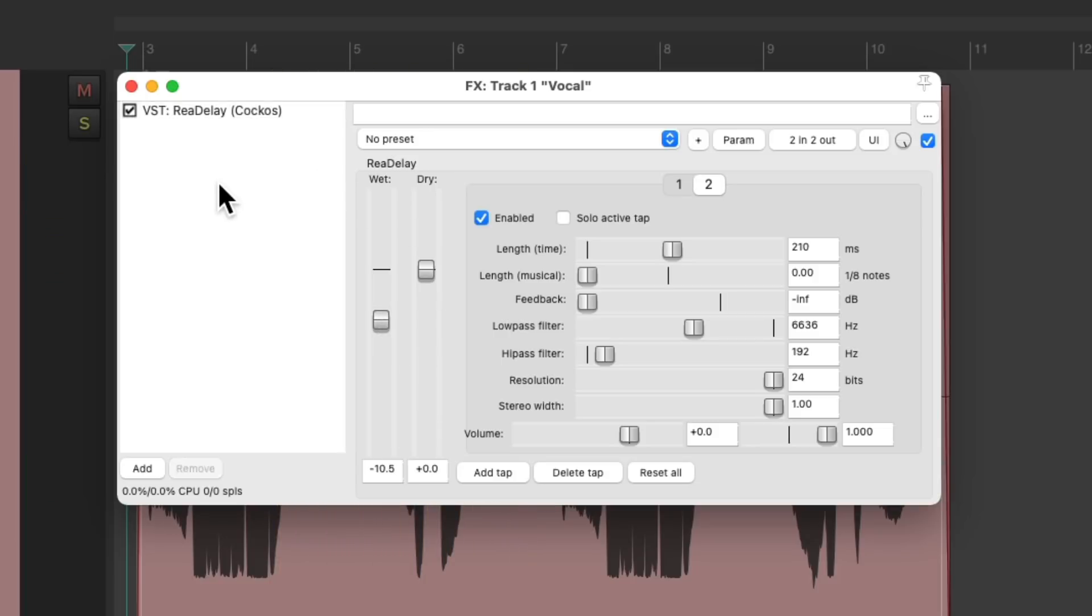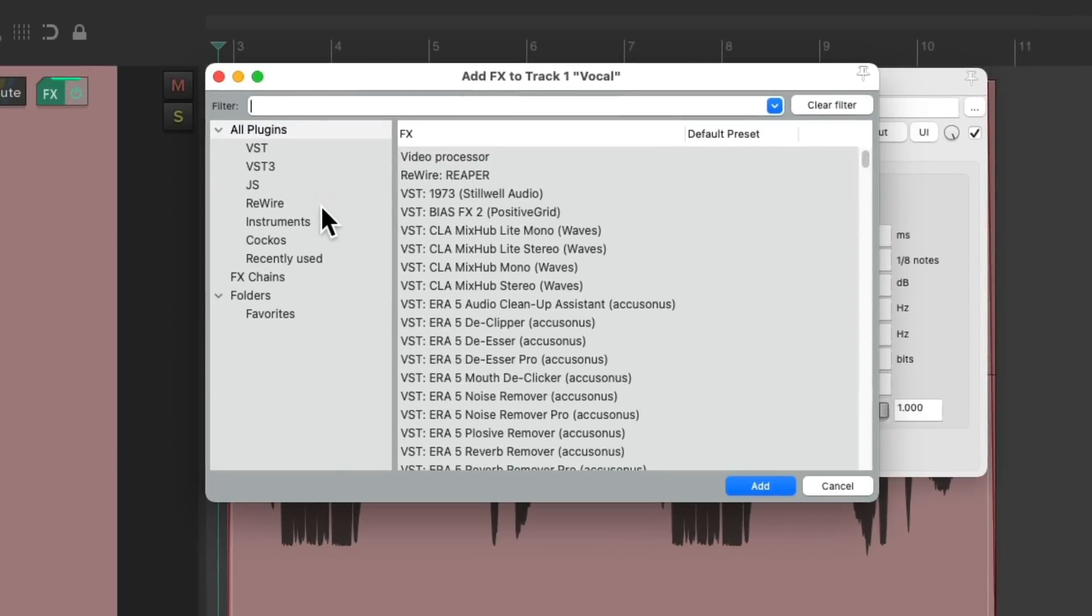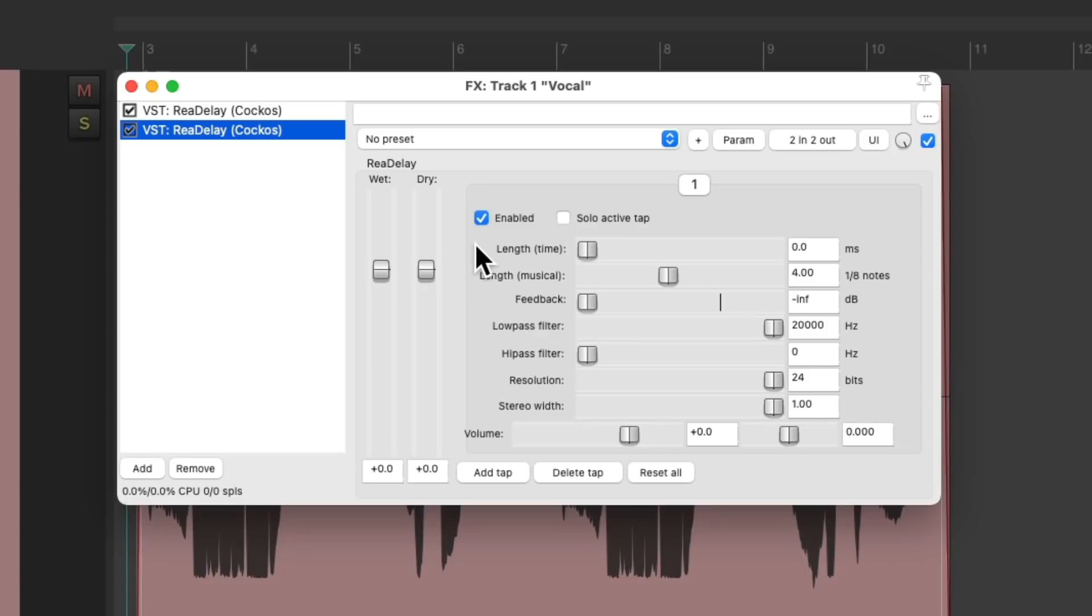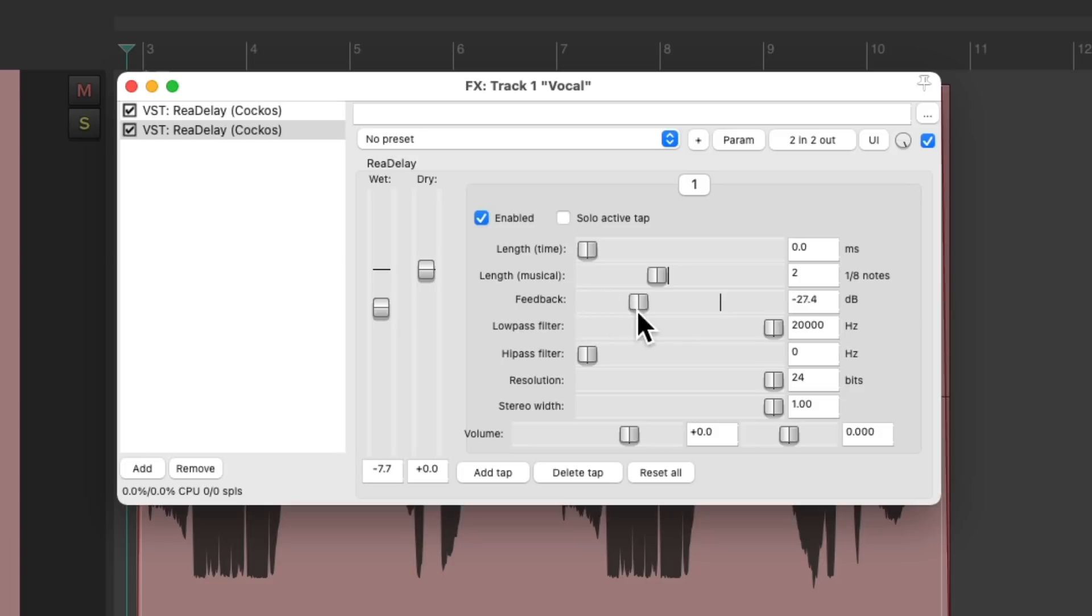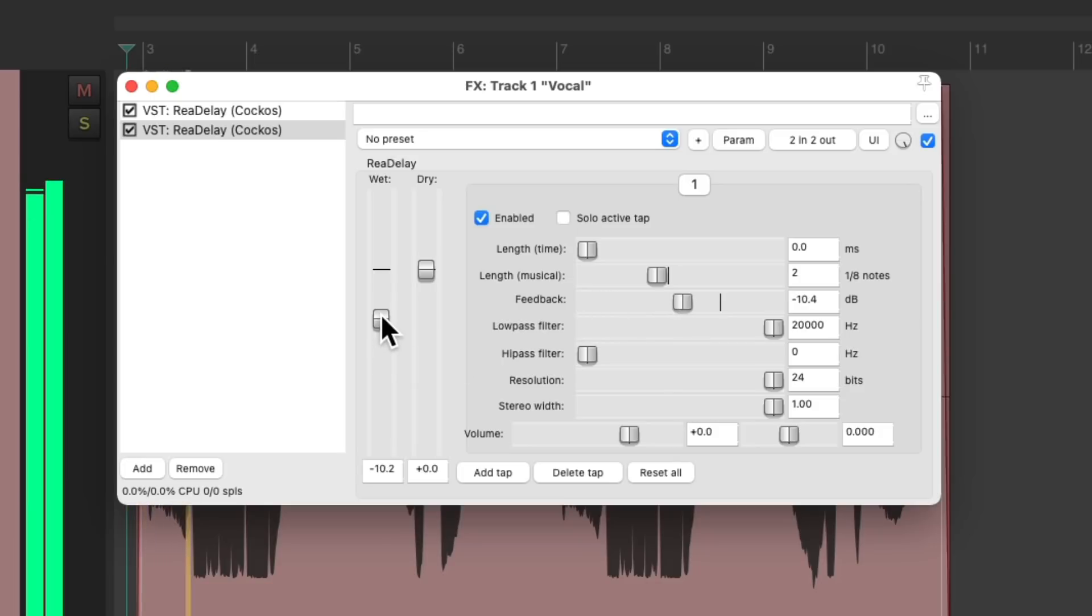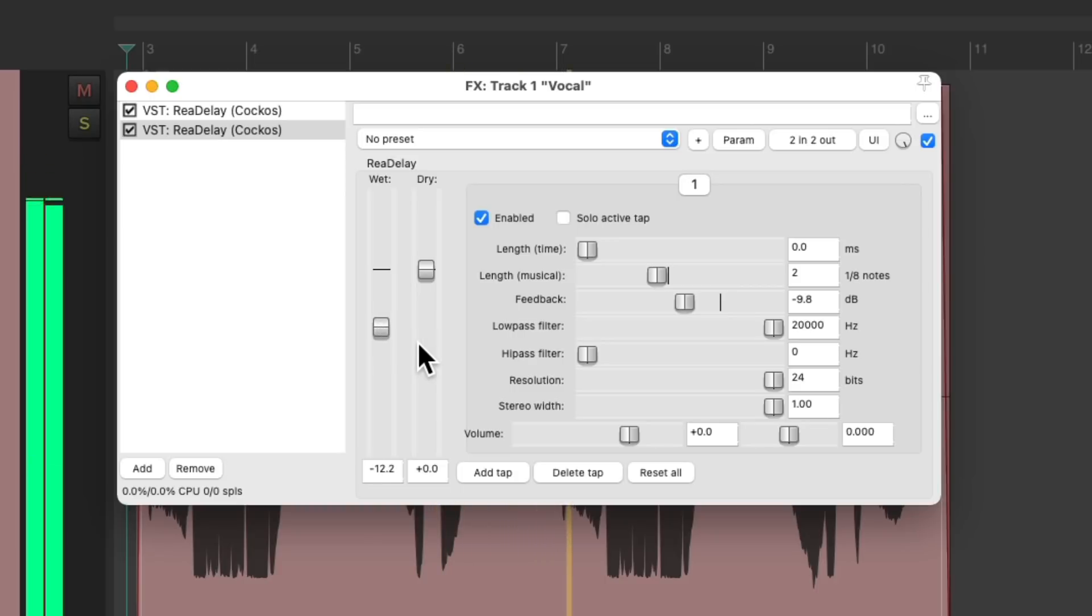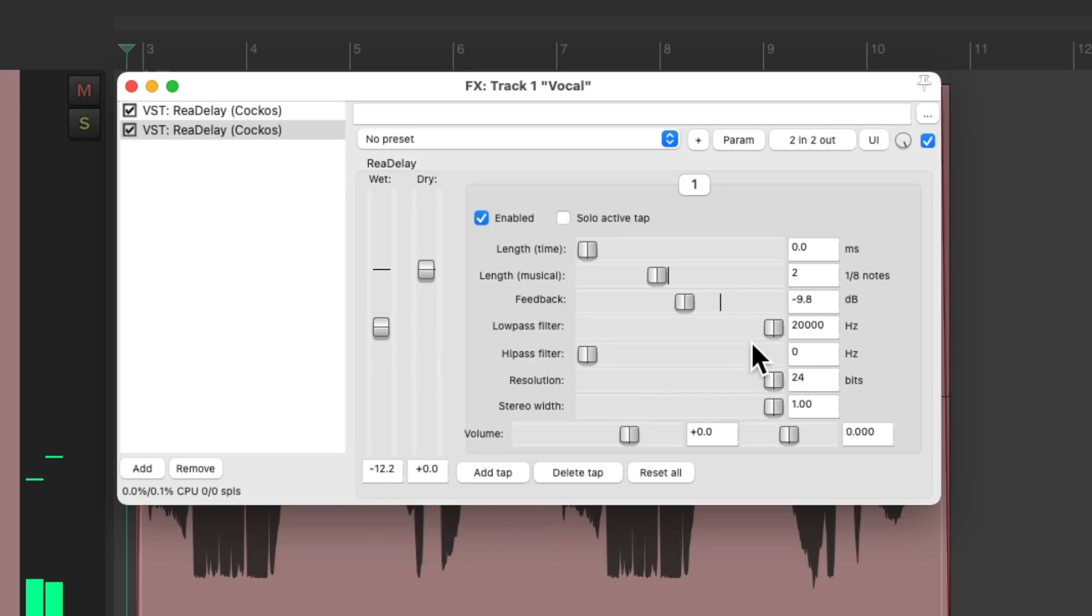Then we can add a musical delay on top. After the other one. We can set this to two eighth notes or a quarter note. Bring down the volume. And bring up some feedback. Let's add in some filters.